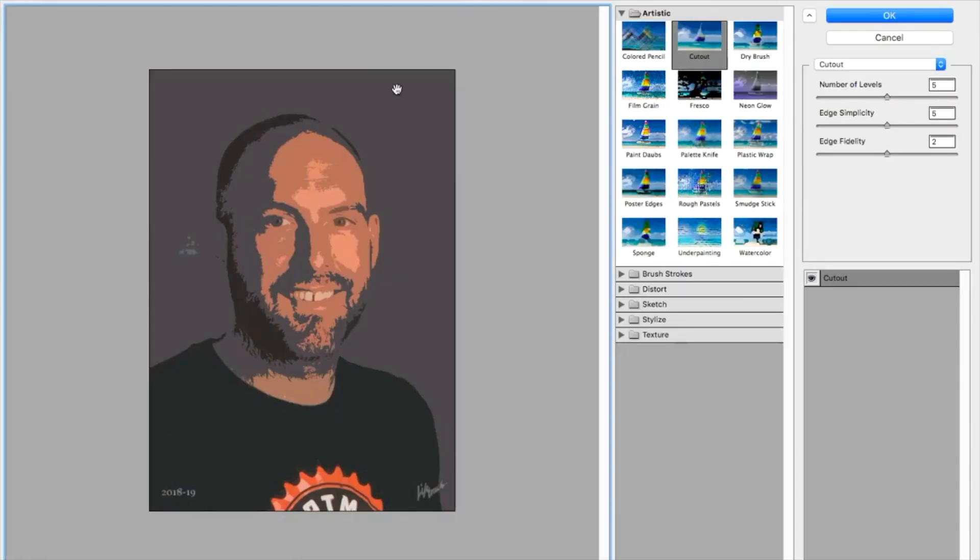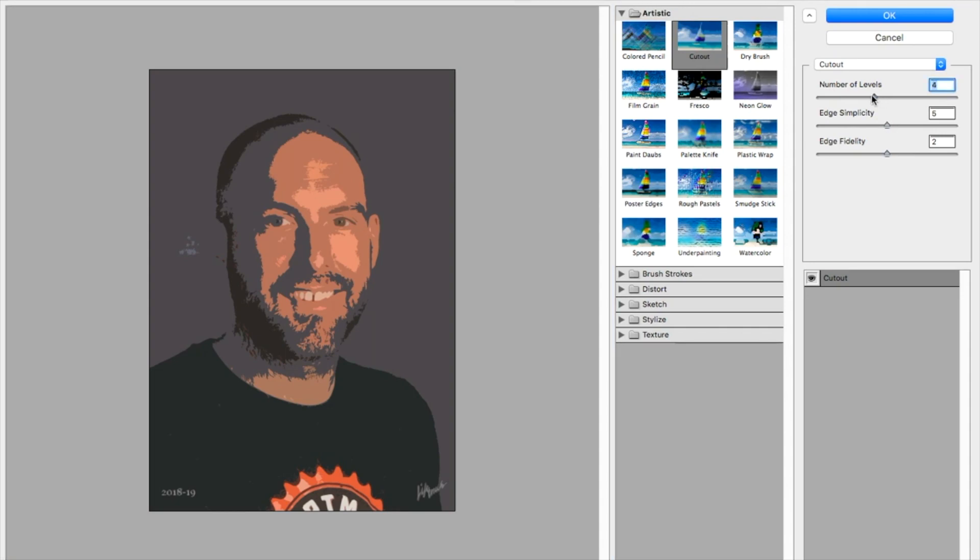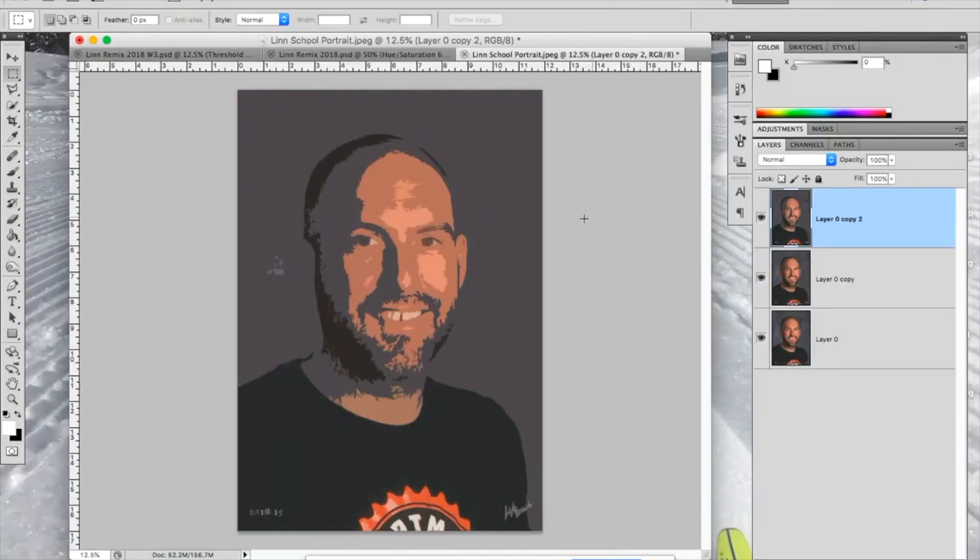That way we can pick out the different parts and paste things into them. Coming back to Photoshop, you could play around with the number of levels and the edge simplicity a little bit to make it look good to your vision. Once you kind of have it the way you want it, go ahead and click OK, and that filter will then be applied.